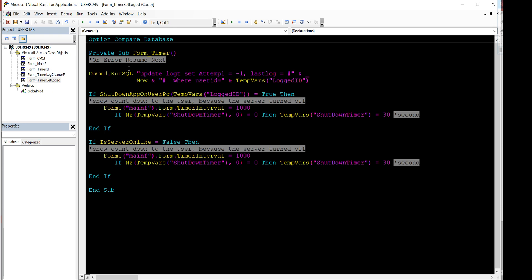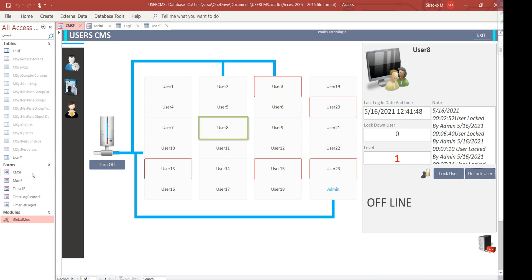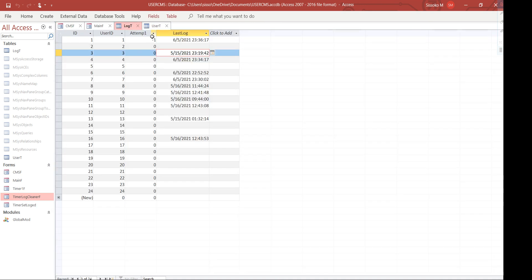There are form timers on the main menu and the CMS form. When the CMS launches, it starts two timers: the 'timer_log_cleaner', which cleans everything in the t_log table to zero, and the 'timer_set_log', which sets the log to minus one according to each user's login status. It runs continuously in a loop - the cleaner resets the table, and set_log updates each connected user's status.